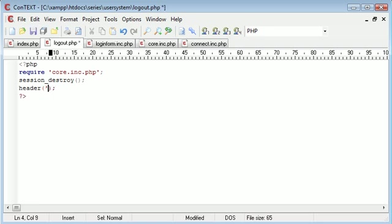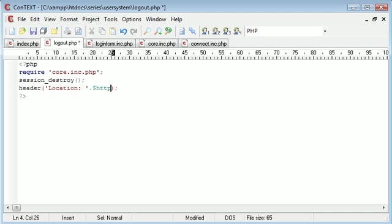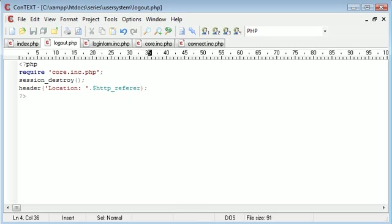We need header, and we're going to say location colon space, and then we're going to append on the HTTP_REFERRER that we echoed out earlier to demonstrate. So HTTP_REFERRER, and we're good to go now.